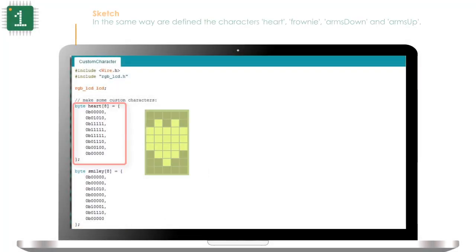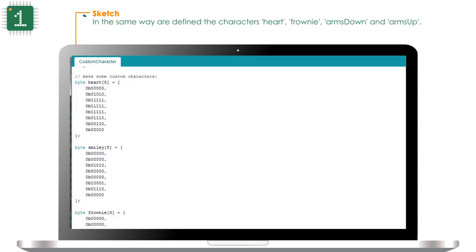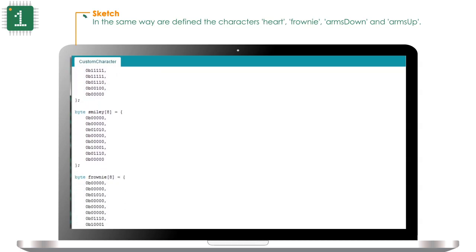In the same way, the characters heart, frowny, arms down, and arms up are defined.